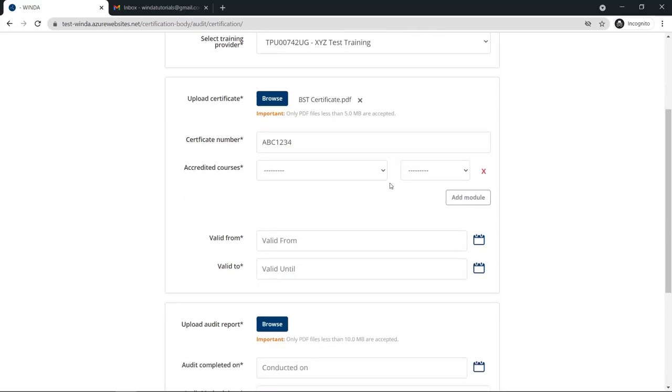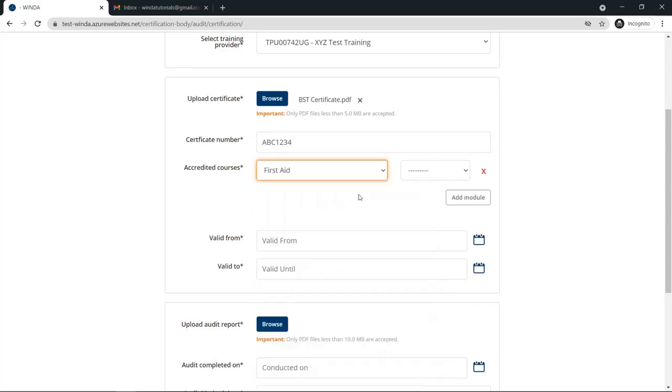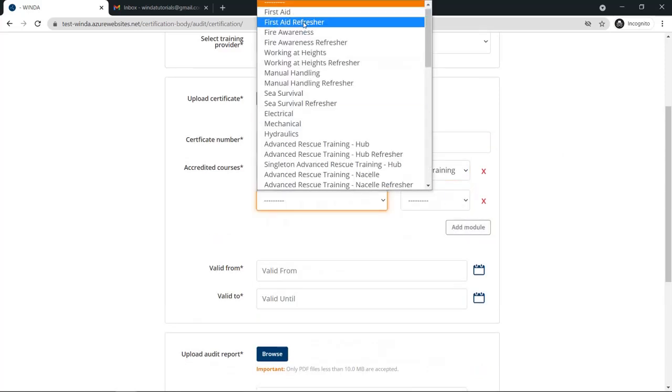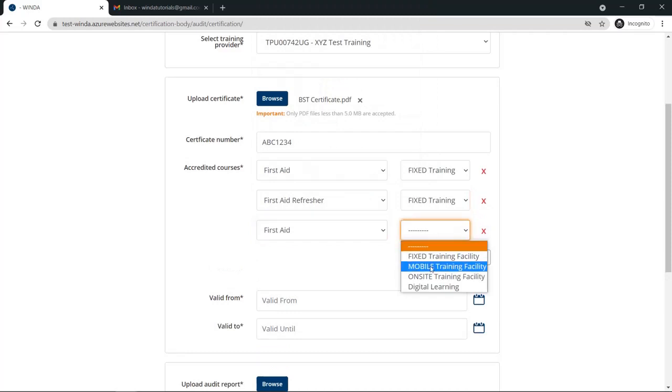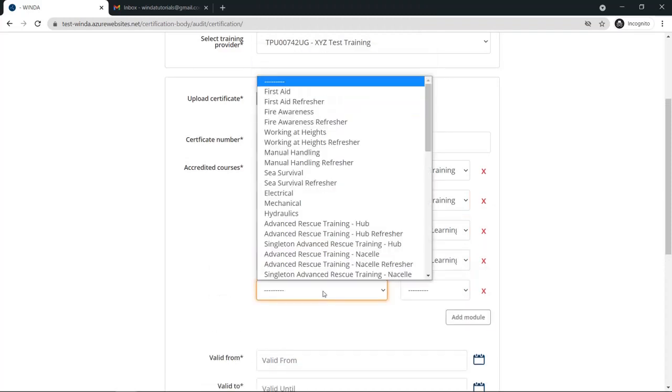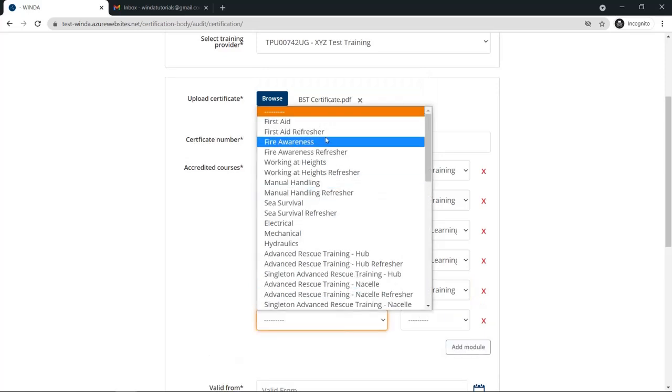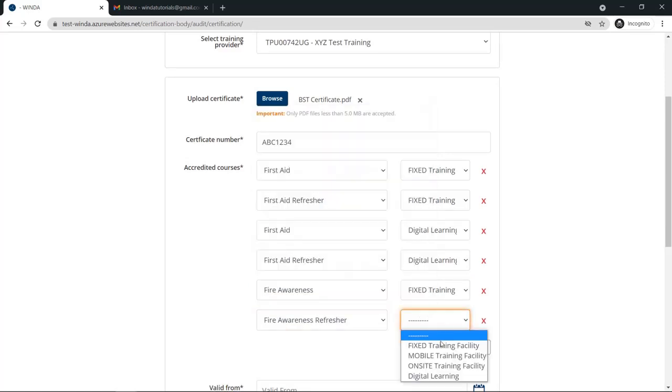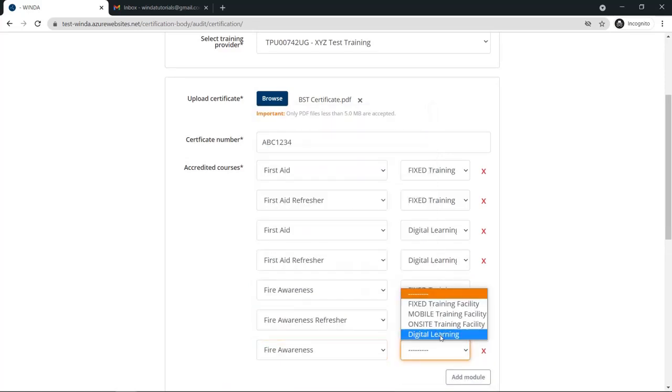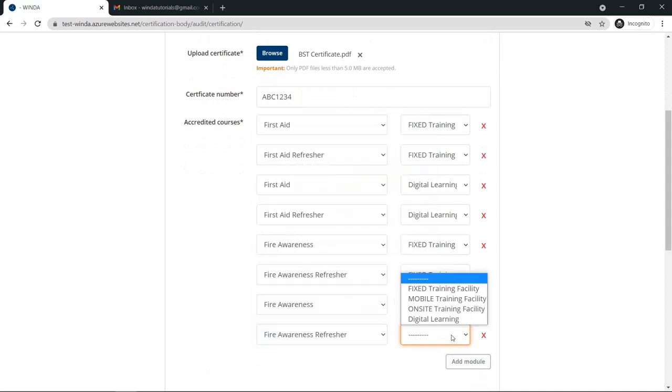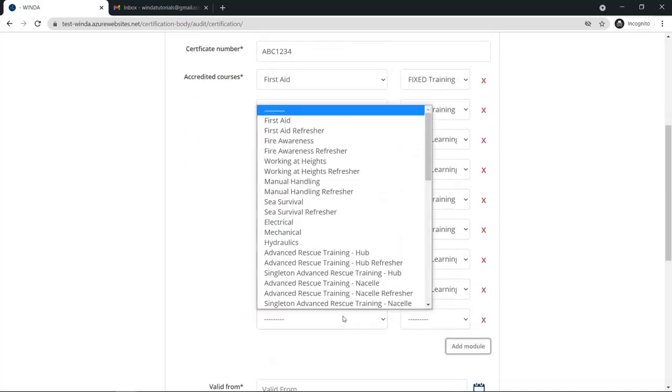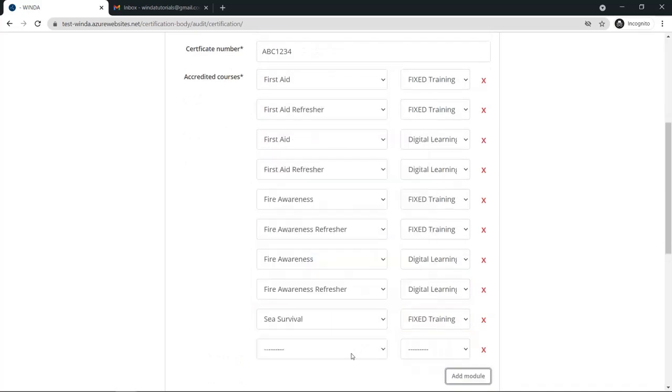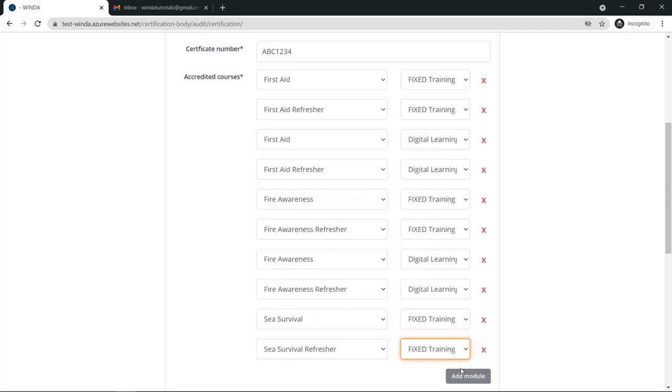You must also add all of the training courses which the training provider has been certified for. Remember that you will need to add all of the modules the training provider has been certified for during the recent audit. This includes the initial modules, the refresher modules, and all of the different facility types for which they have been audited and certified.